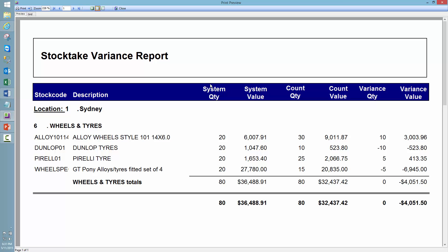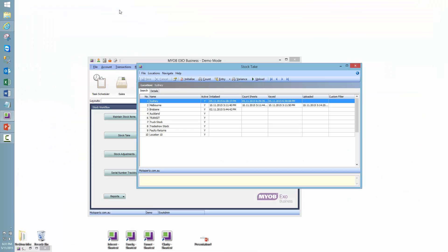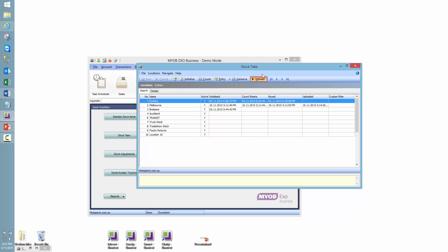So let's move to the next step. So once we've reviewed that variance, obviously at this stage if there is a significant variance, you're going to want to go back through your count and try and find any of the missing items to try and reduce that variance and just get the accuracy as close as possible. The next step is going to be upload. So once we click this upload button, it's going to then commit the new quantities into the system.